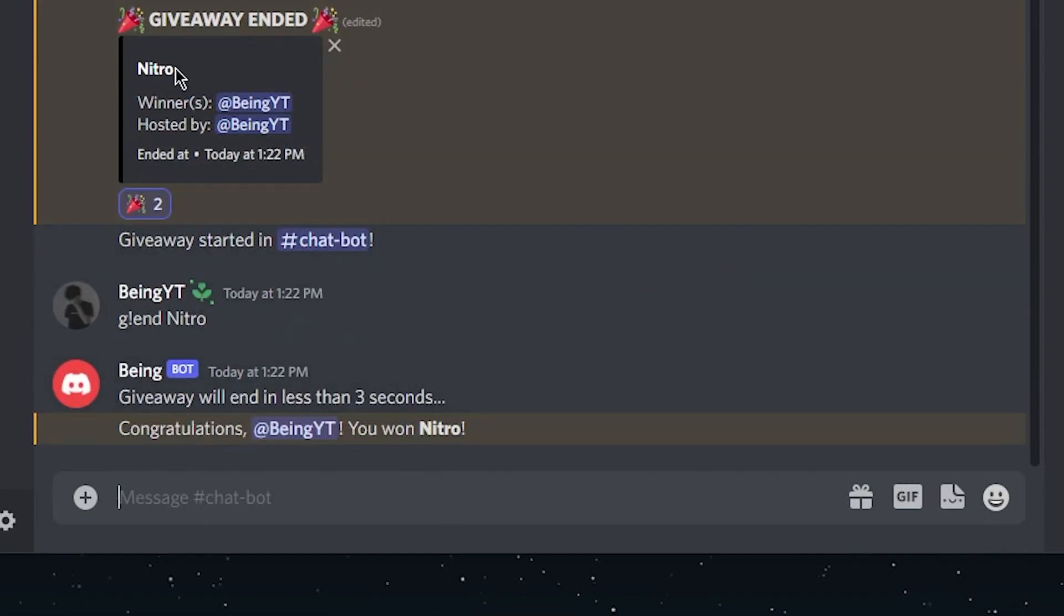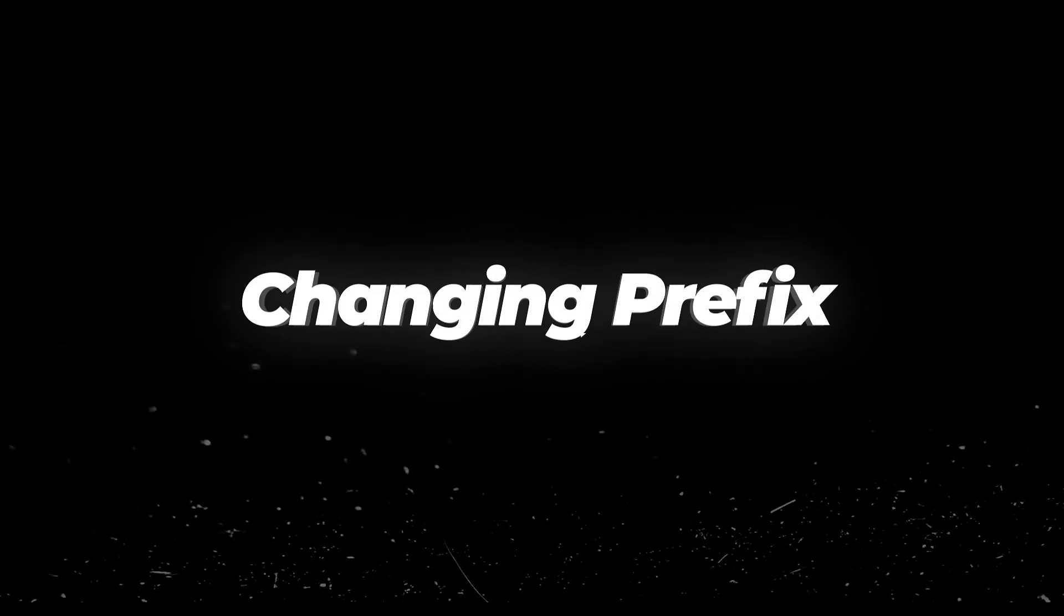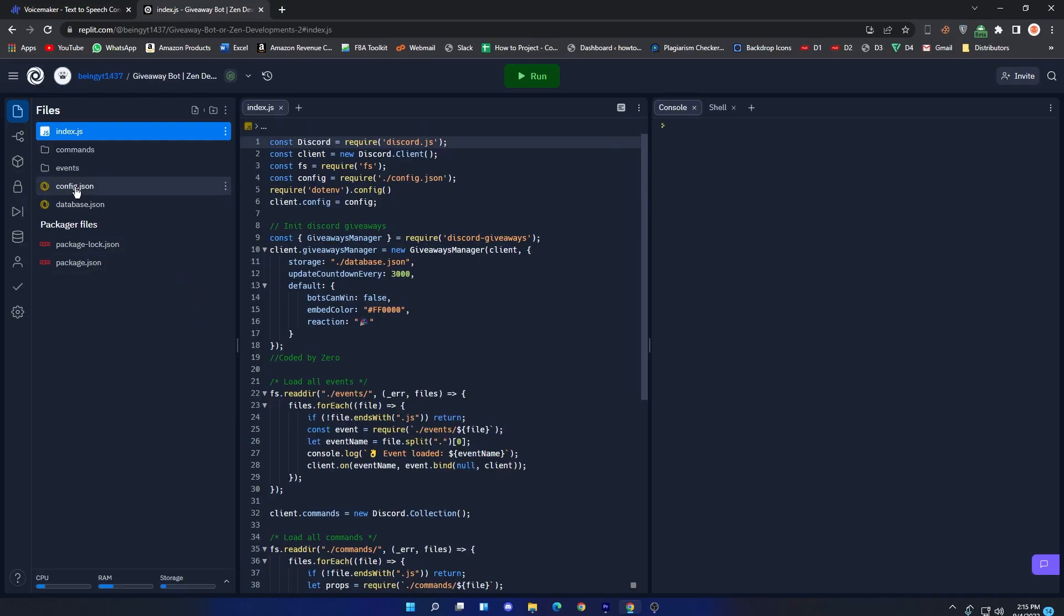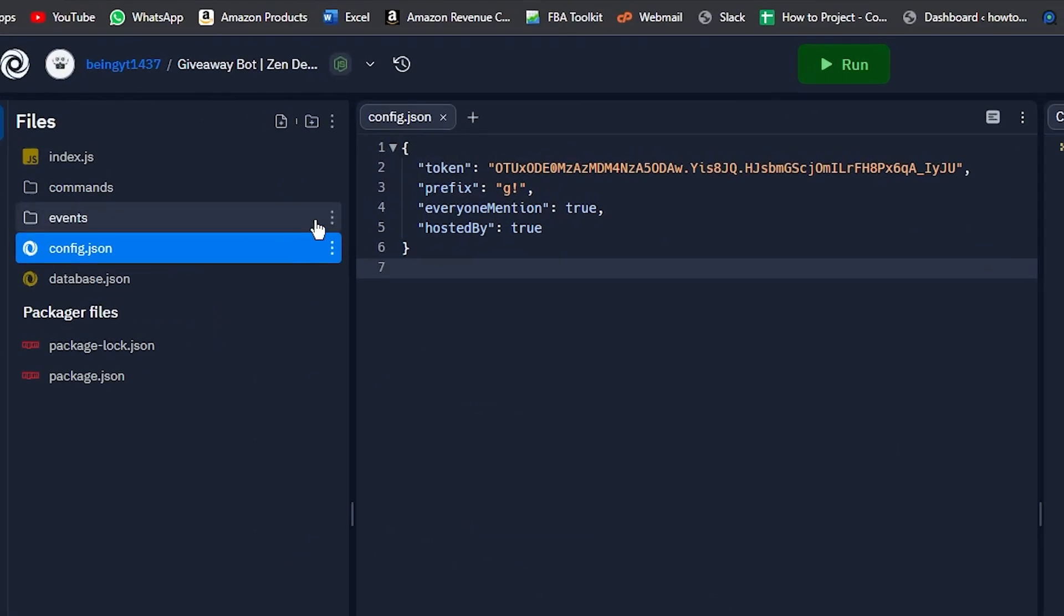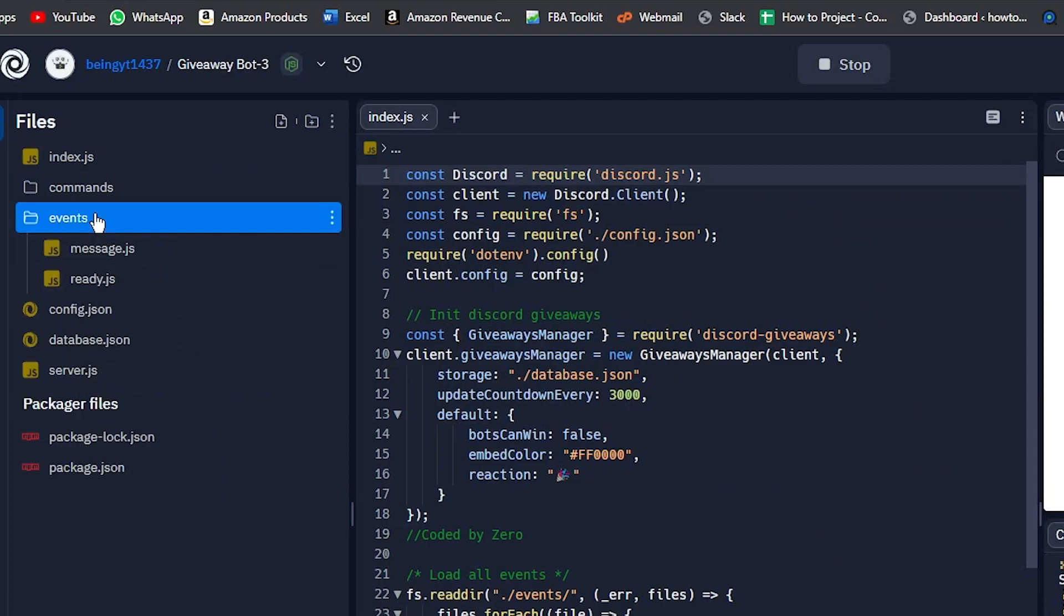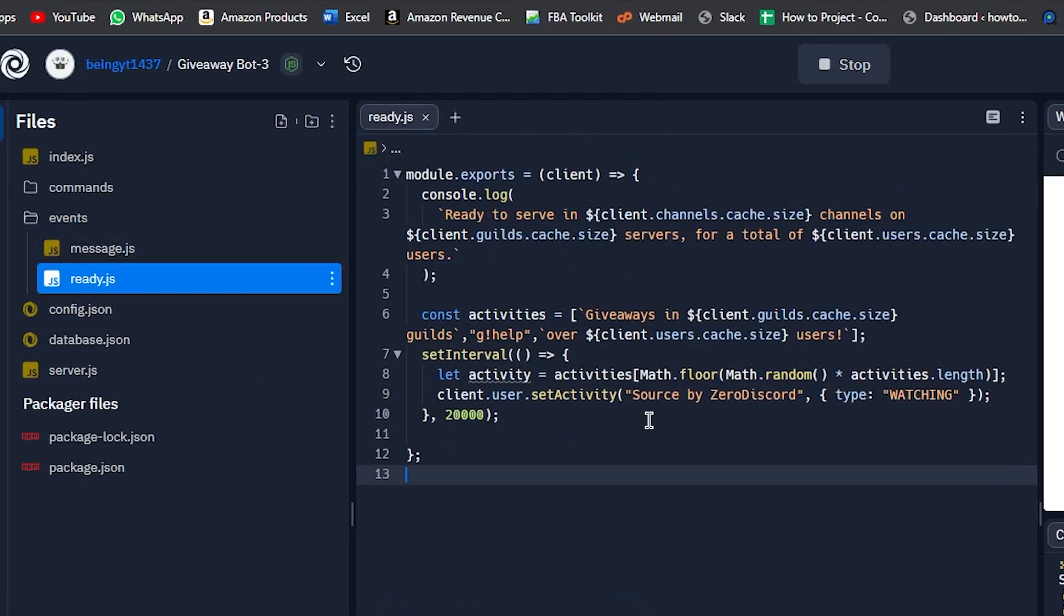Changing prefix and status. To change the prefix, simply come to config.json and from line number 3 you can change its prefix to whatever you want. To change the activity status, go to Events folder, then go to ready.js, and from line number 9 you can change the activity status to whatever you want.